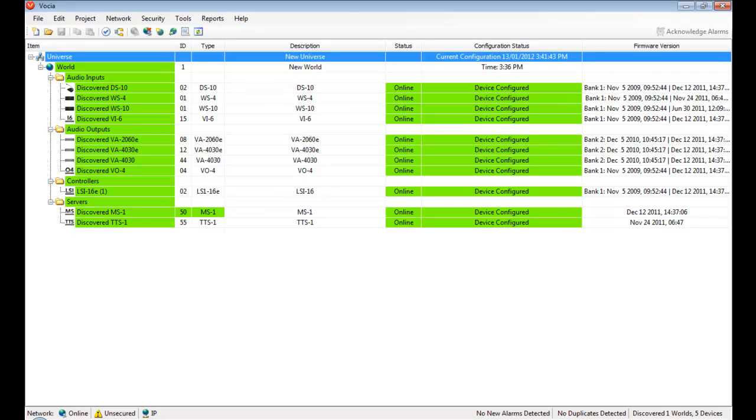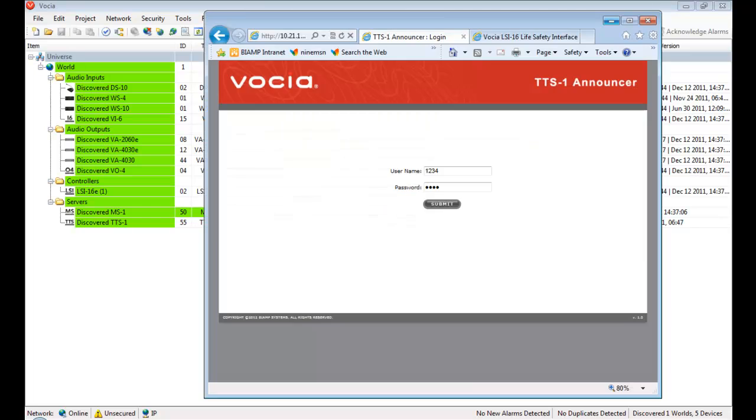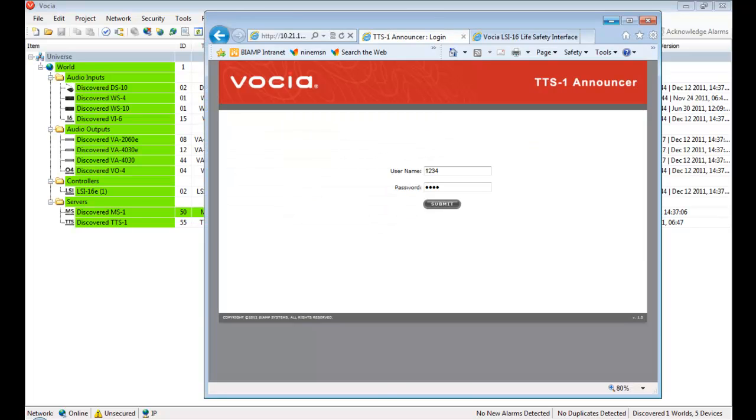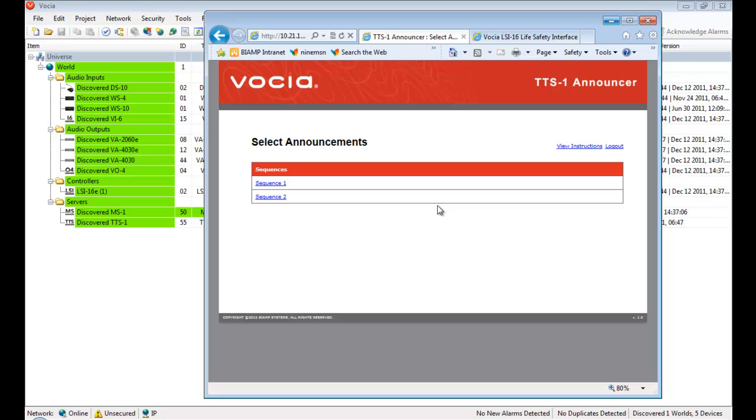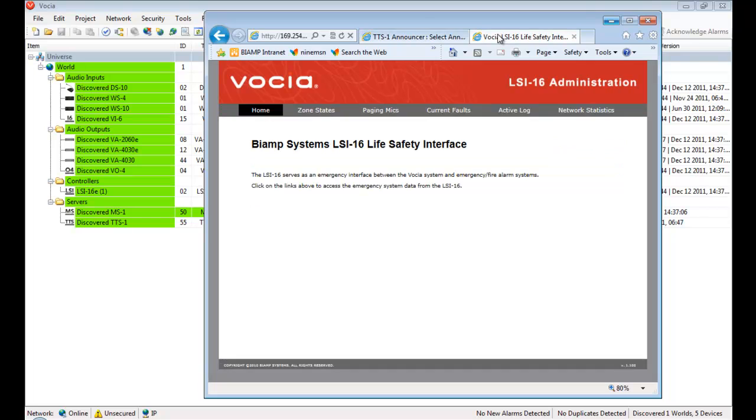The Vocea software allows the system and its devices to be managed via the user interface. Additionally, two Vocea devices have a web management interface: the TTS-1 text-to-speech server and the LSI-16 life safety interface.